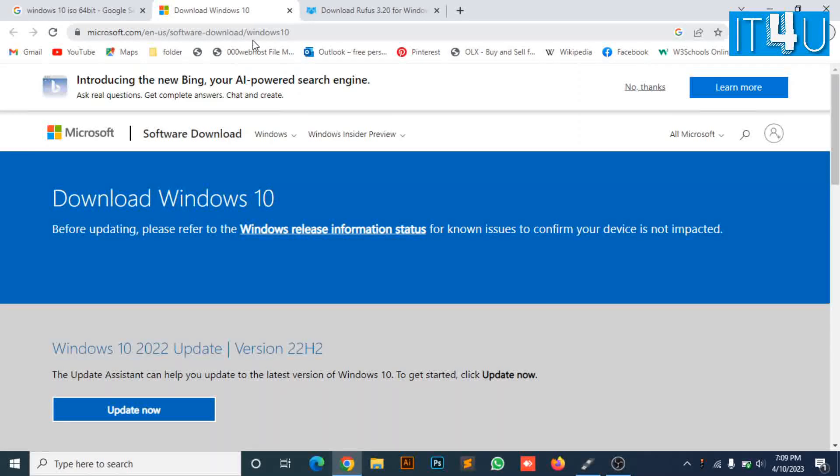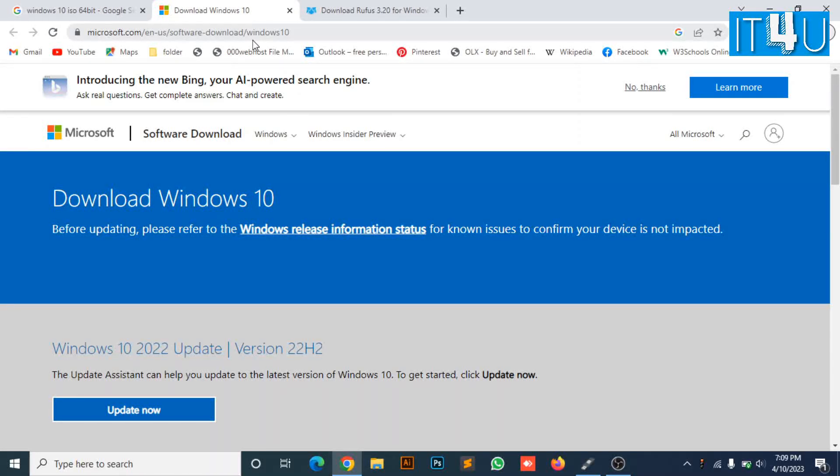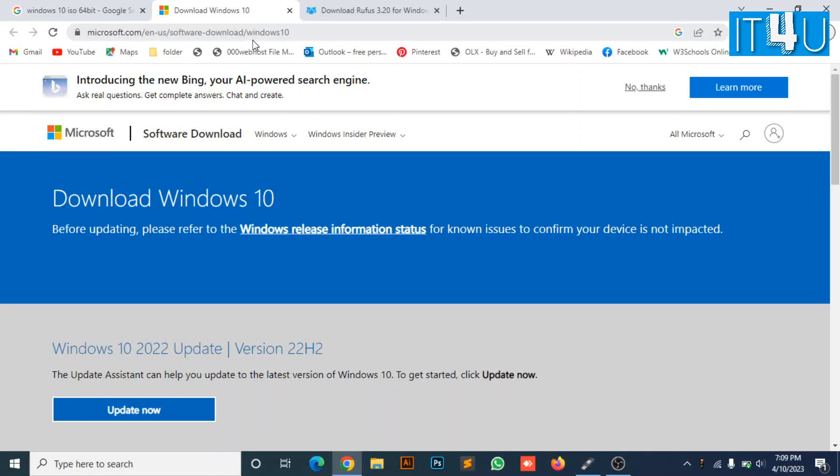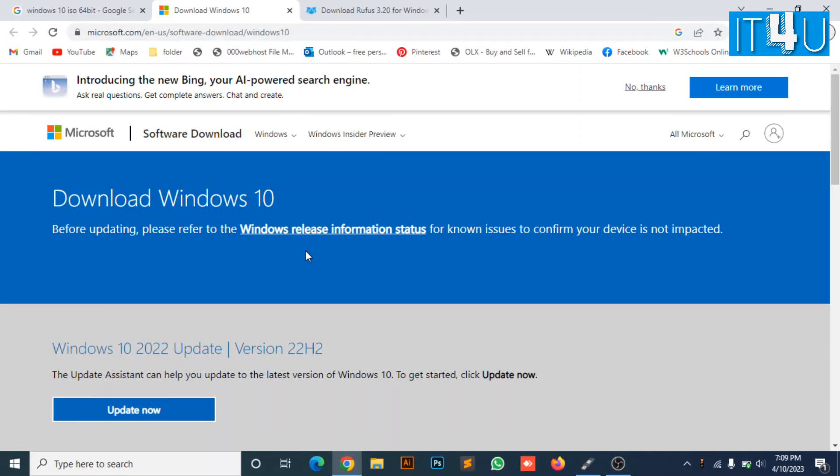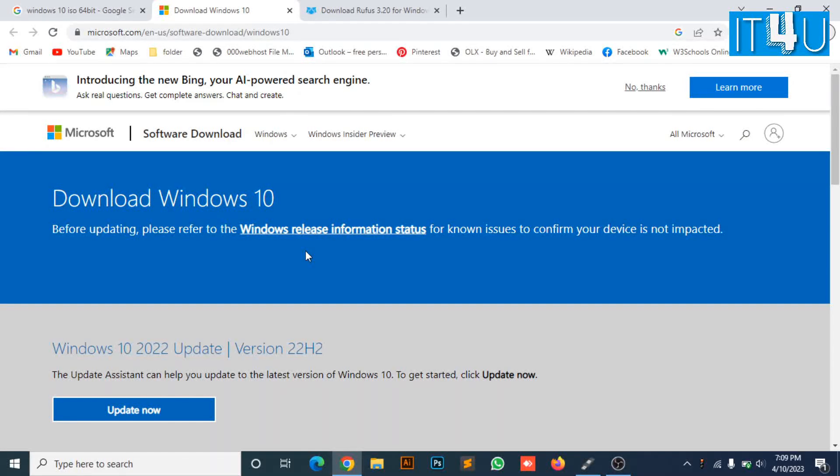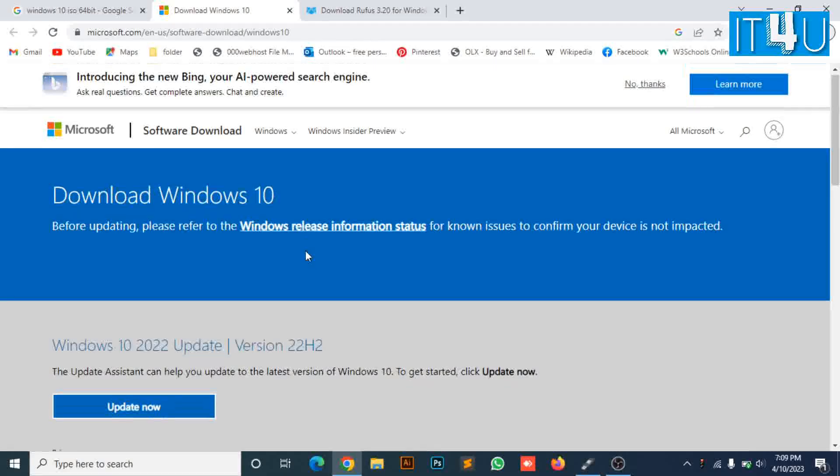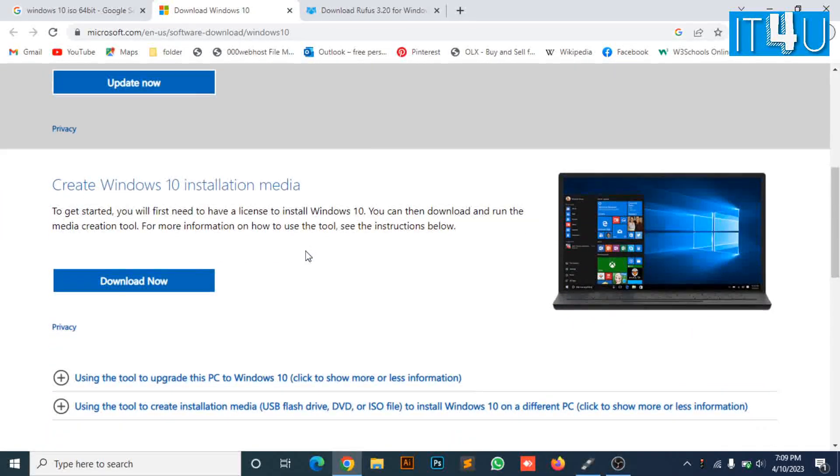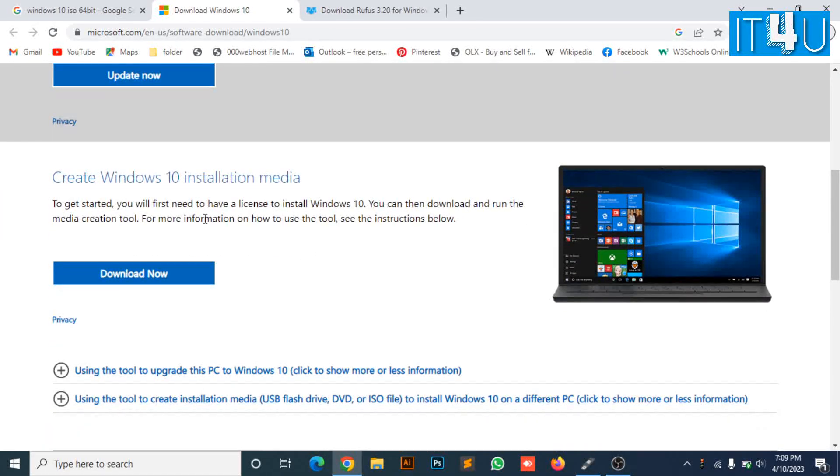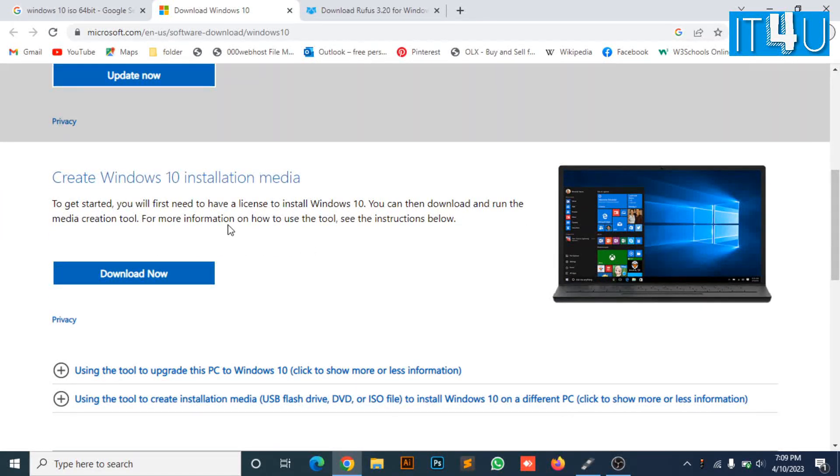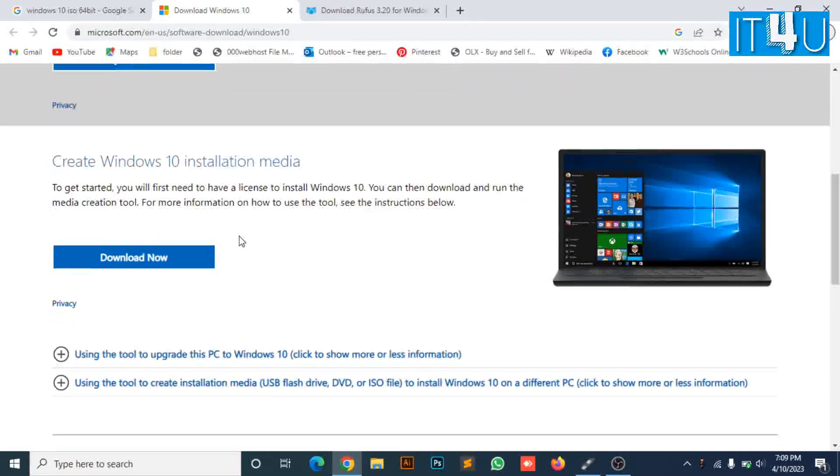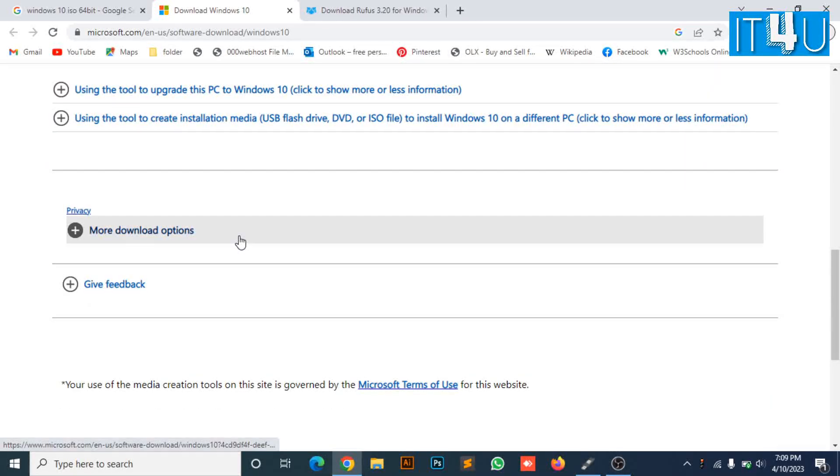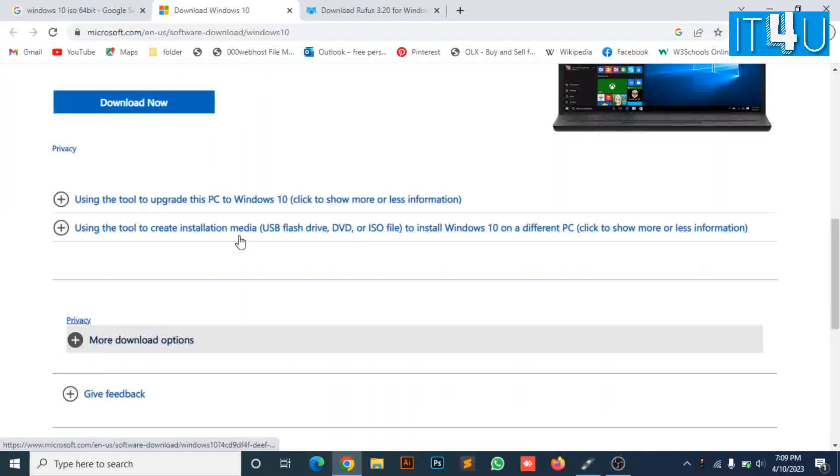Now, look for the updated version of Windows. Here we can see the version of Windows 10 is 22H2. You can simply search on the Google search bar, and the first link will be the link of Microsoft's official website. That is the updated version of Windows.